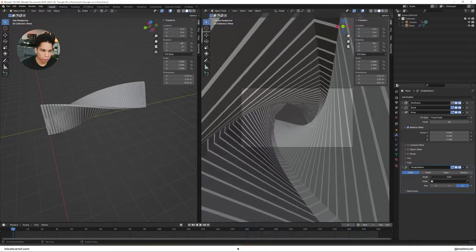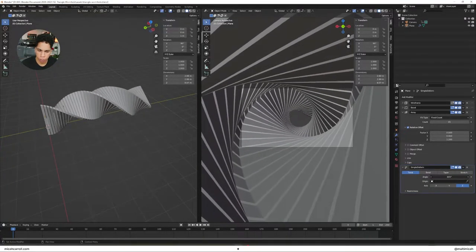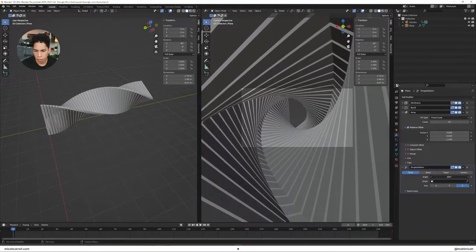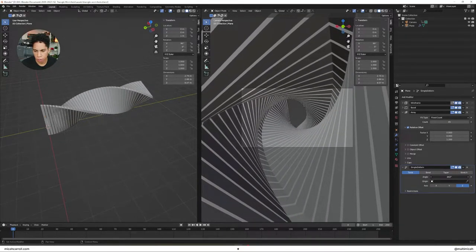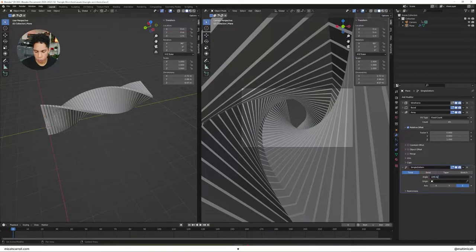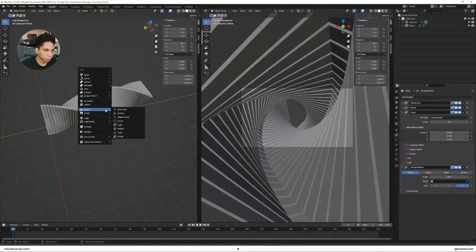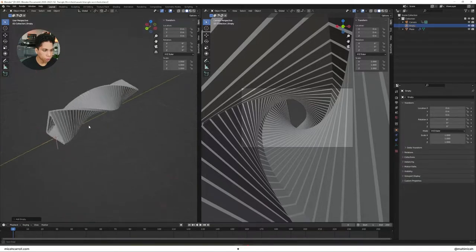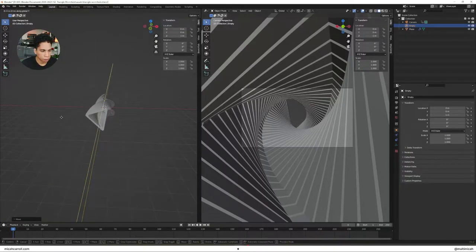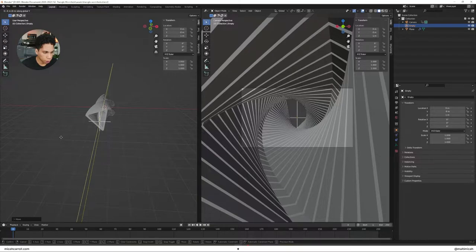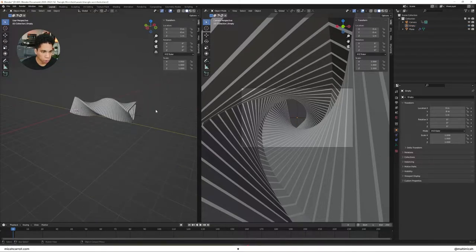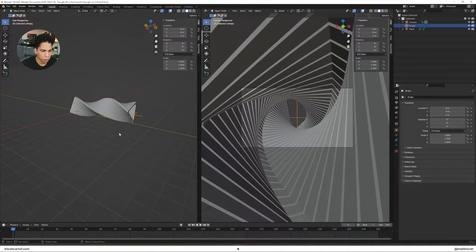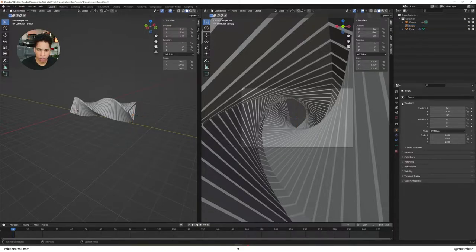We're going to bend ours a little bit, about like 200 degrees. We're going to bring in an empty plane axis. And then you're going to make that empty go all the way to where your animation is finishing. So that should be negative eight, right?